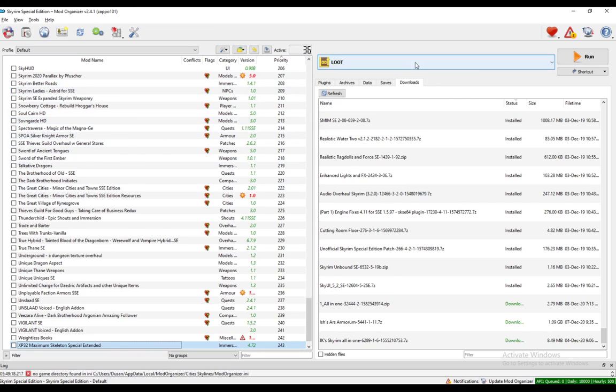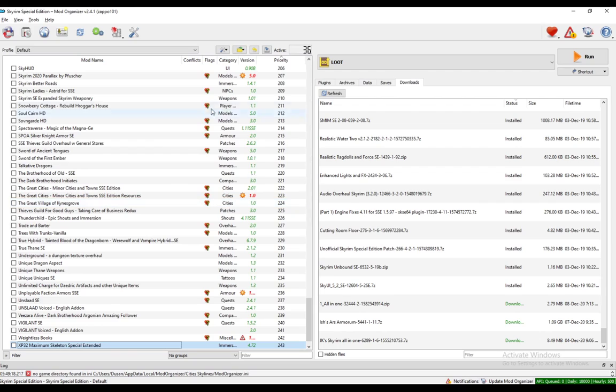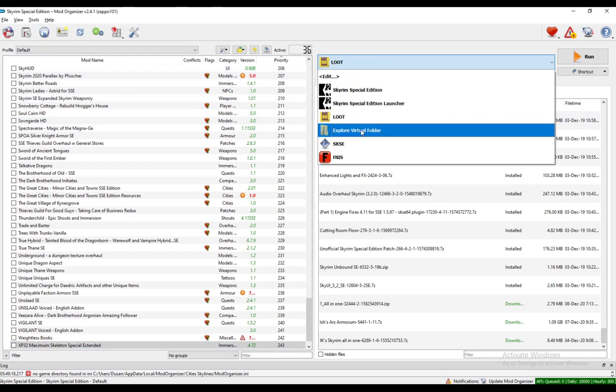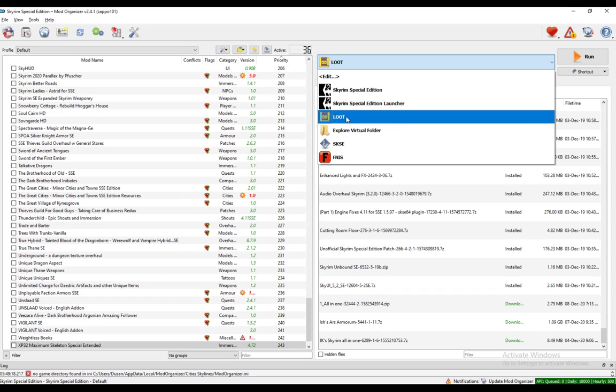What you want to do is run it and click the Sort button for it to sort your load order for everything to work perfectly. But what you need to keep in mind is you need to launch it through Mod Organizer 2, which you do by adding your EXE here.